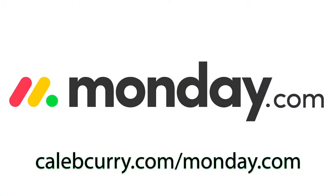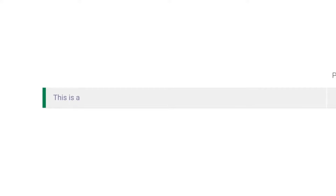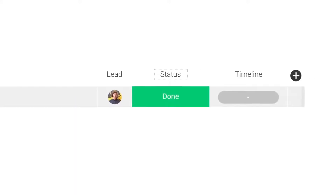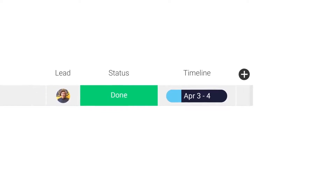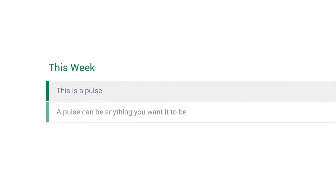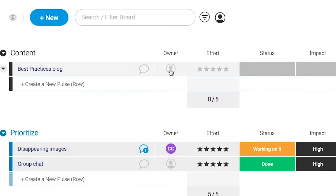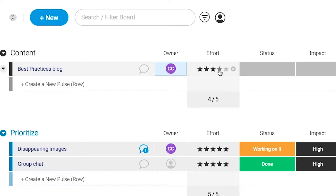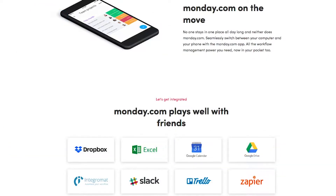Monday.com is your visual project management solution. This is the tool that allows you to see where every task or project stands with a single glance. With a fully customizable interface, you can create the exact workflow that you need for you and your team to get stuff done. Monday.com is available on mobile and integrates well with some of the most popular tools out there. So get your life in order by giving it a try for free — link in the description.